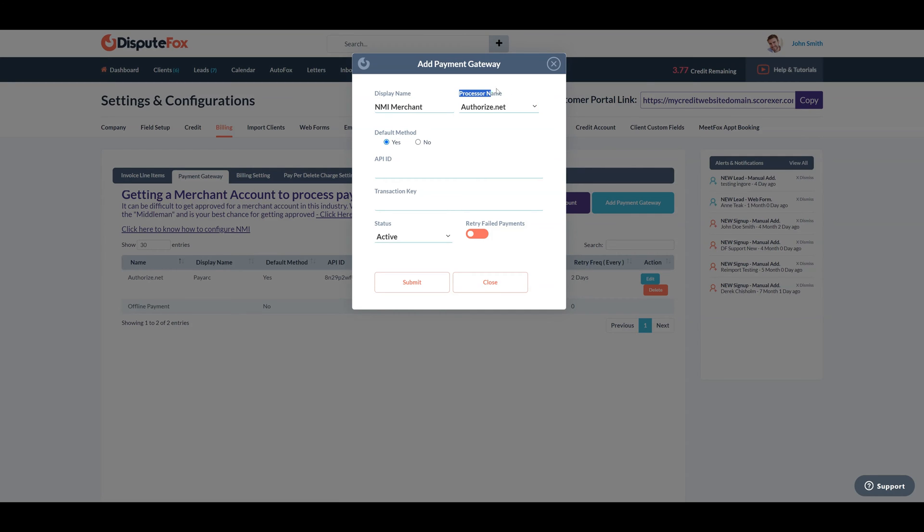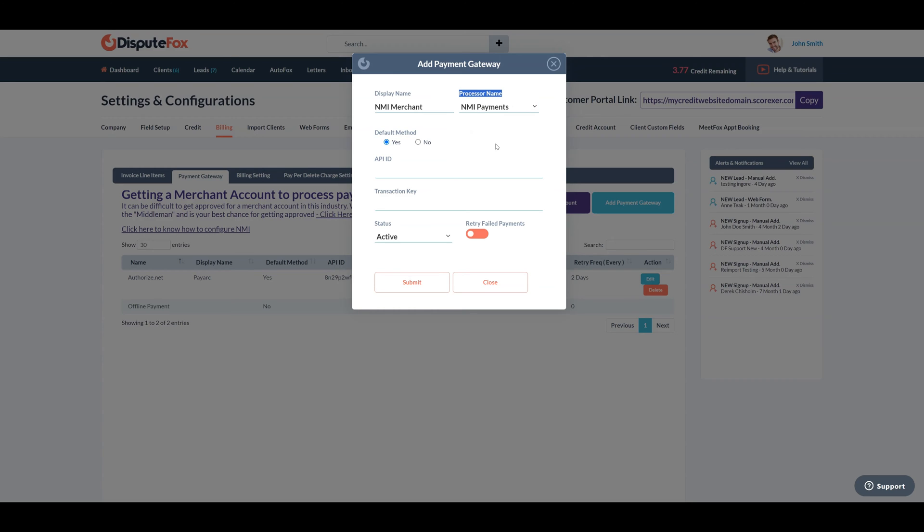In the Processor Name field, choose NMI Payment Gateway from the drop-down list, now available as one of your payment options. In the Default Method field, decide whether you want to set this payment gateway as the default method as yes or no.